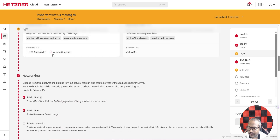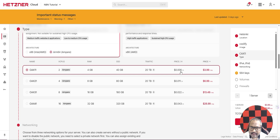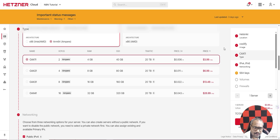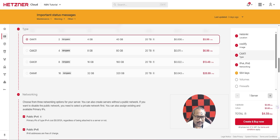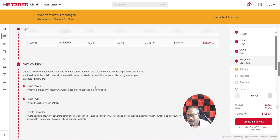Select a plan — I'll select CX11: 4 GB RAM and 40 GB storage, with 20 TB traffic. Just to show you the rates, this costs $4.59 per month. Compared to how much money you're going to make with n8n, this is just peanuts.